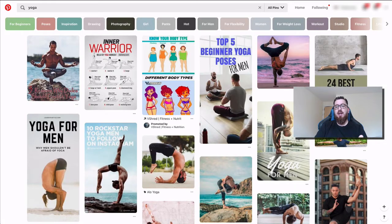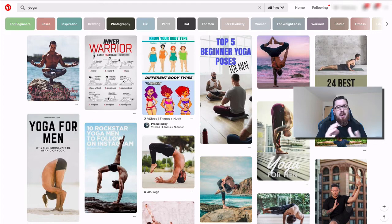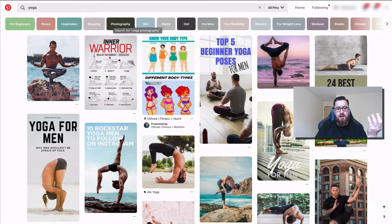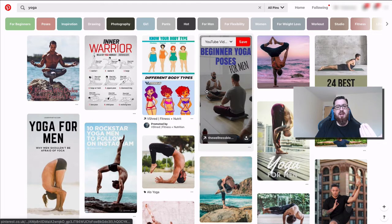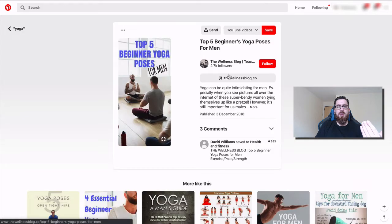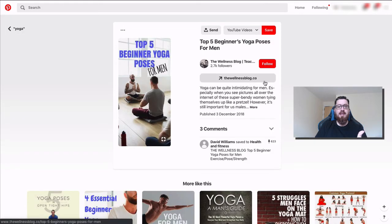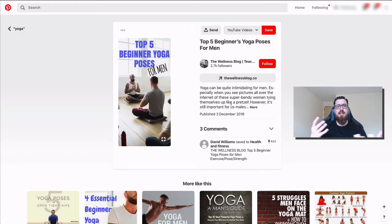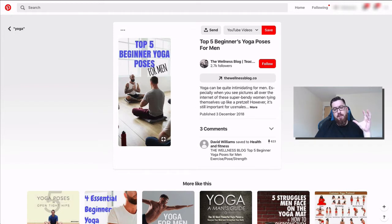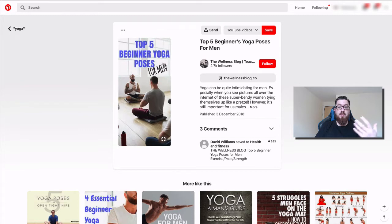Likewise, Pinterest is like the little sister of Instagram — different types of images, but you can share things and insert links and descriptions in a very similar way. It's very graphical and you're driving people across to your website.